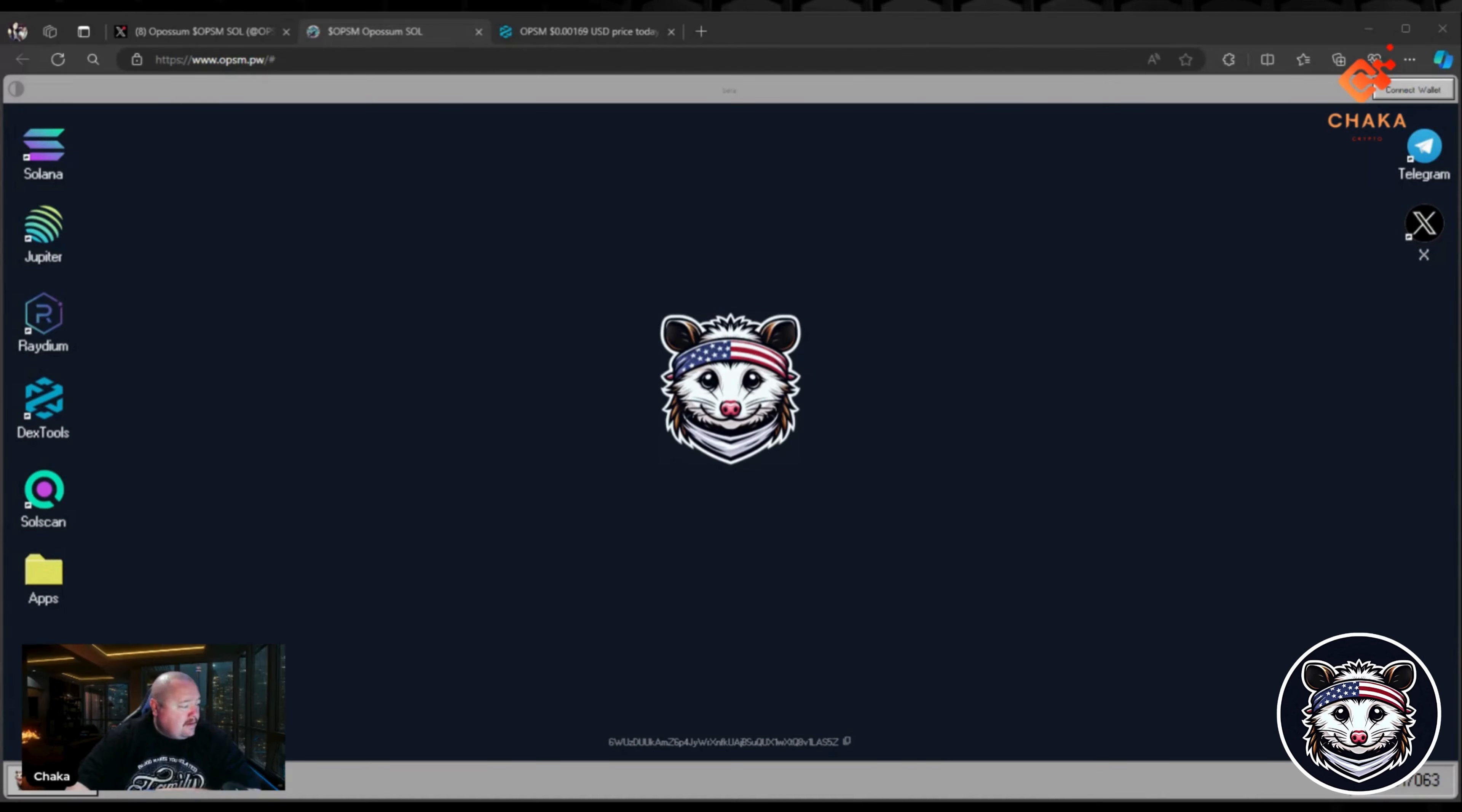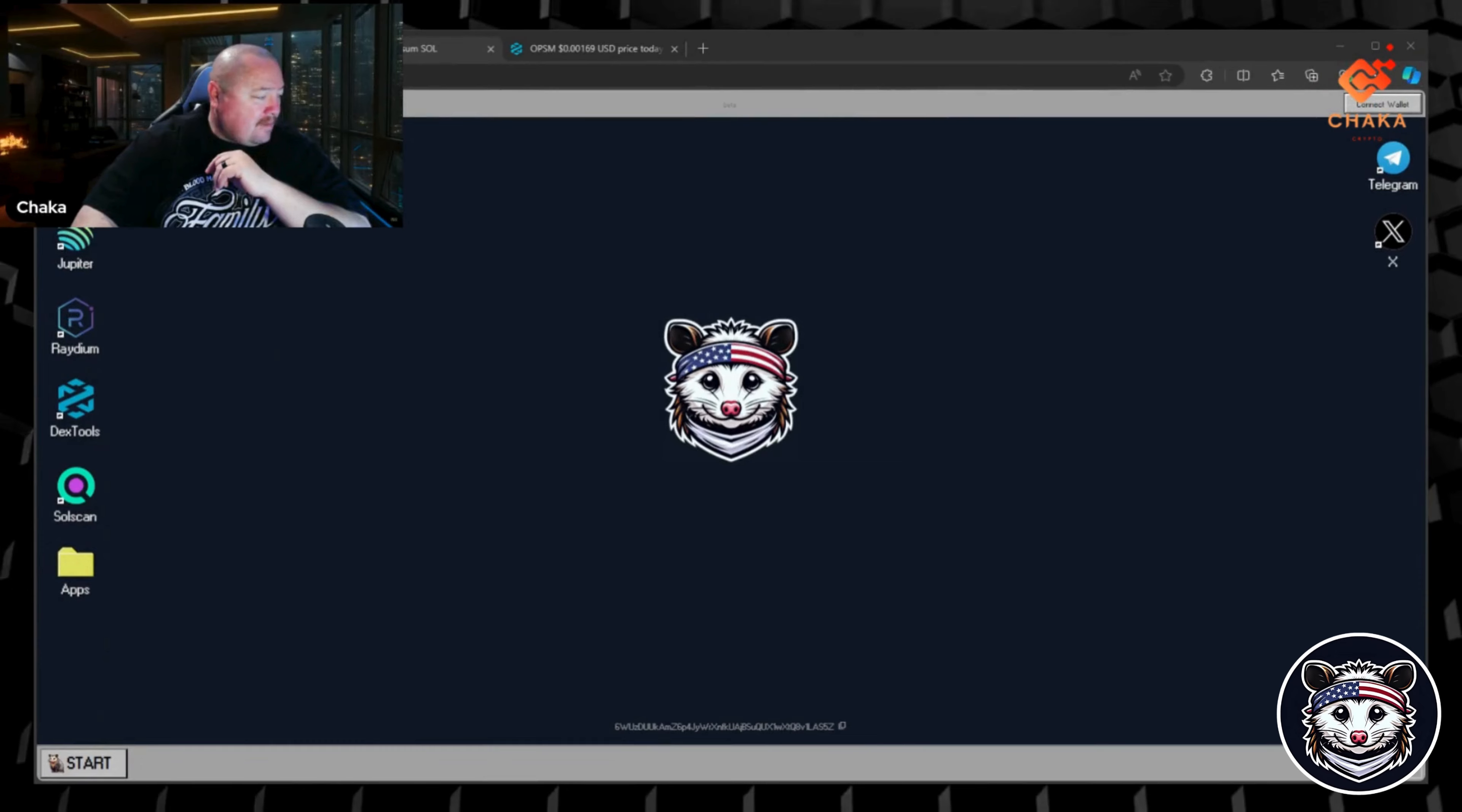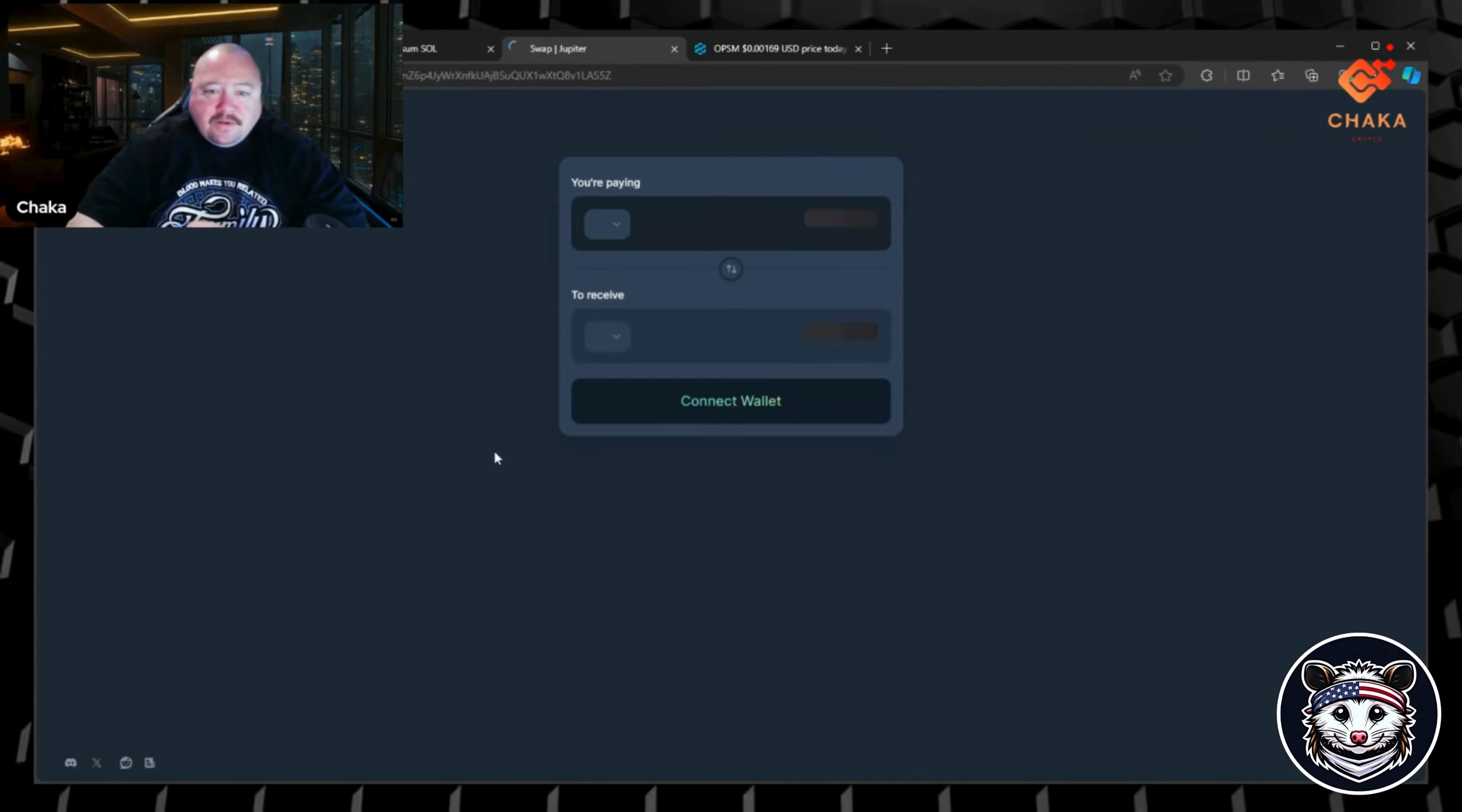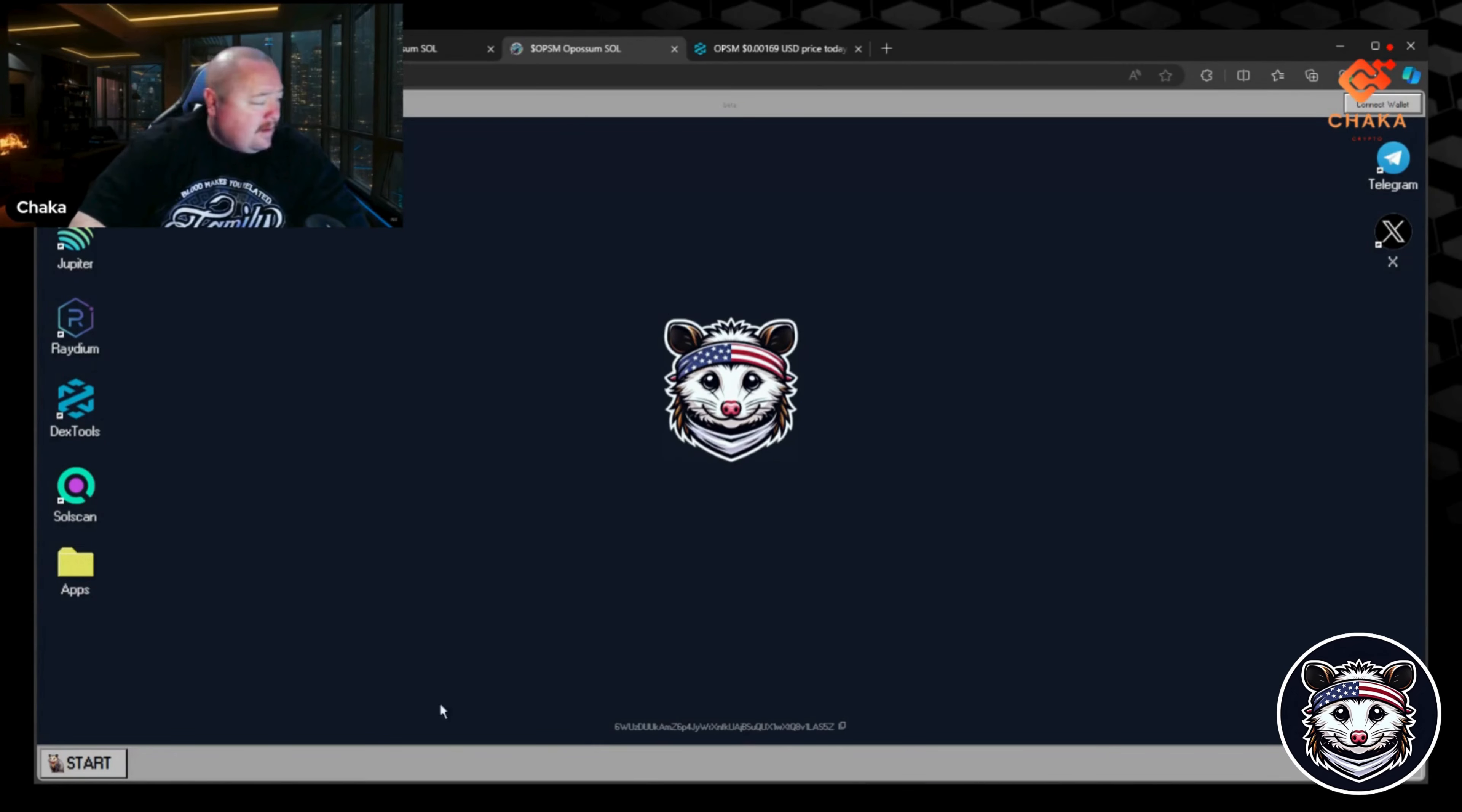Let's go over and check out their website. It looks like an old school computer. You can see the Solana, Jupiter, Radium, Dextools, Solscan, and apps buttons right here on the side, and then you got the Telegram and the X over here. You can connect your wallet. Whenever you double click on the icons, it goes to what it says, like that's Jupiter, Dextools, and we'll check out the price here shortly.